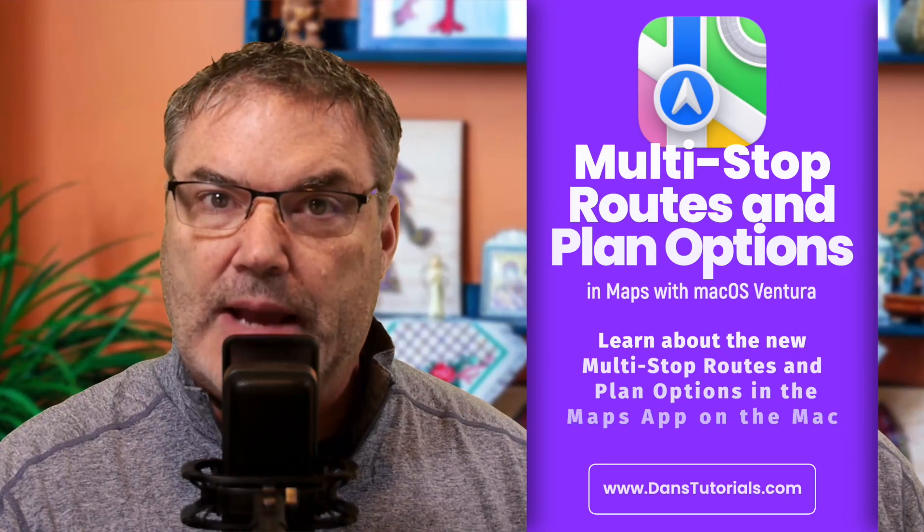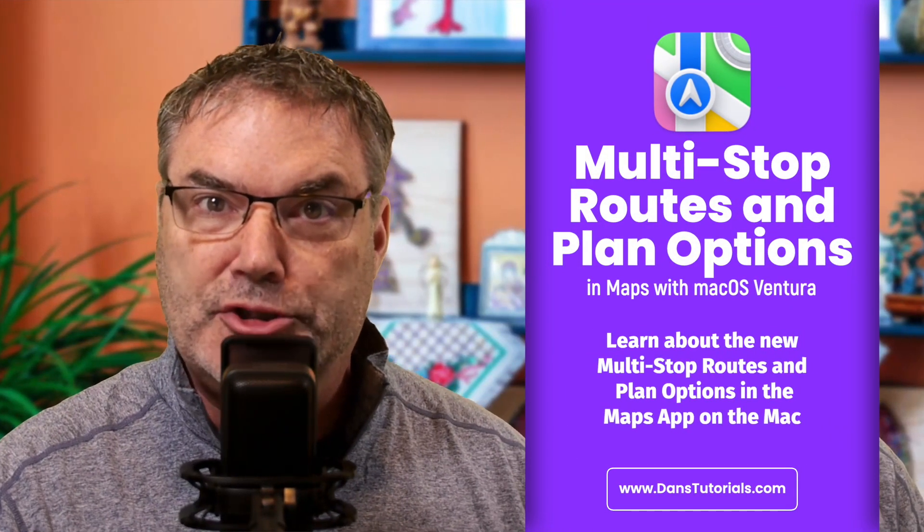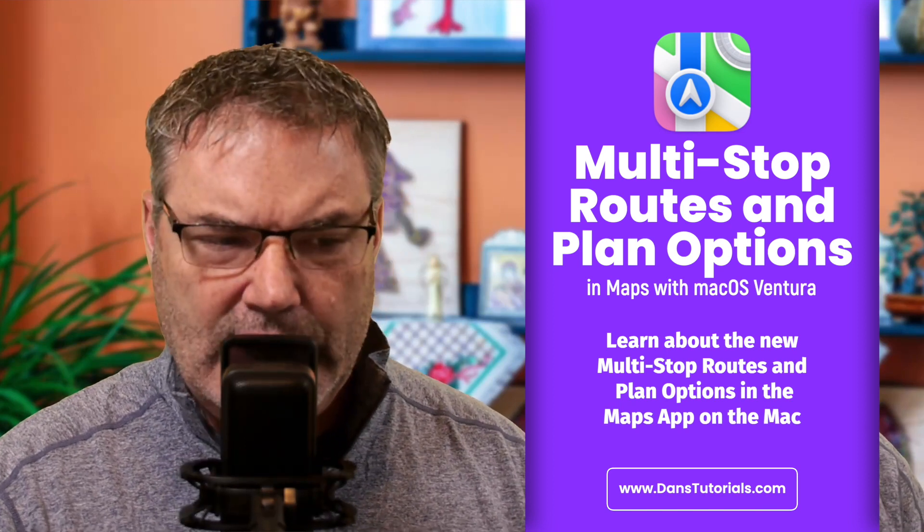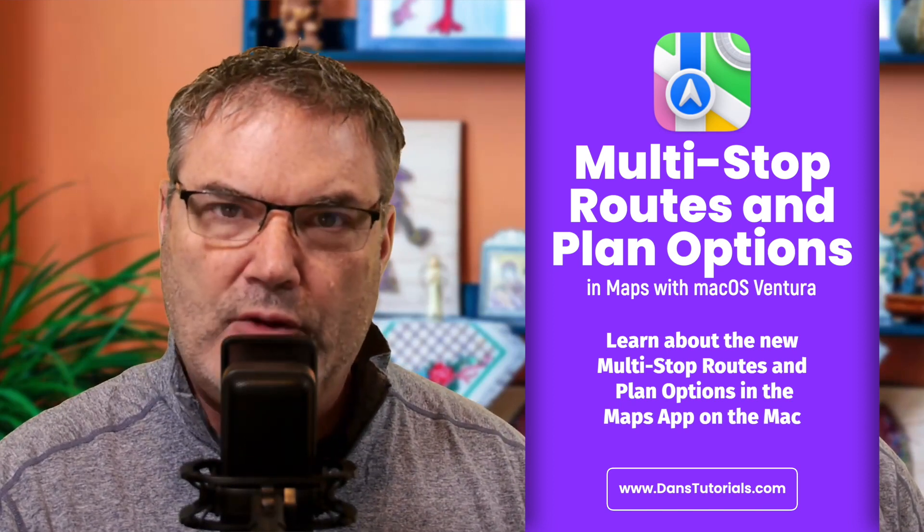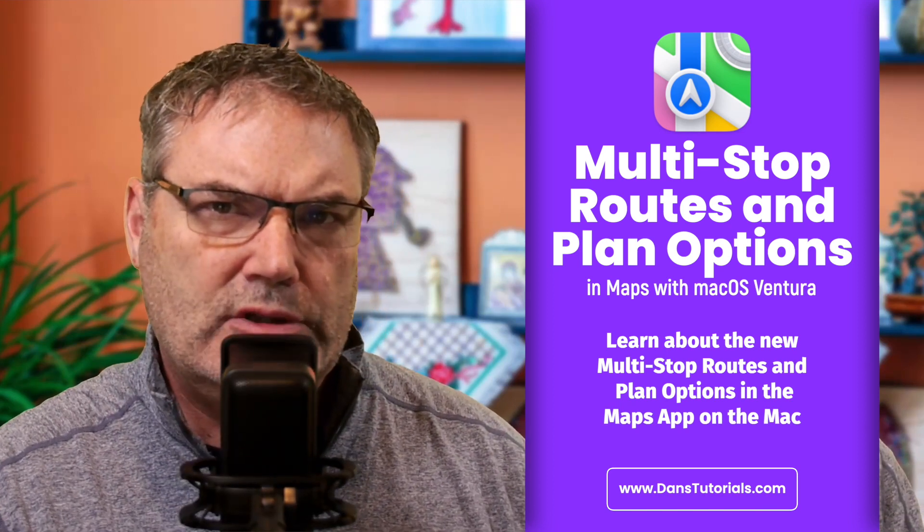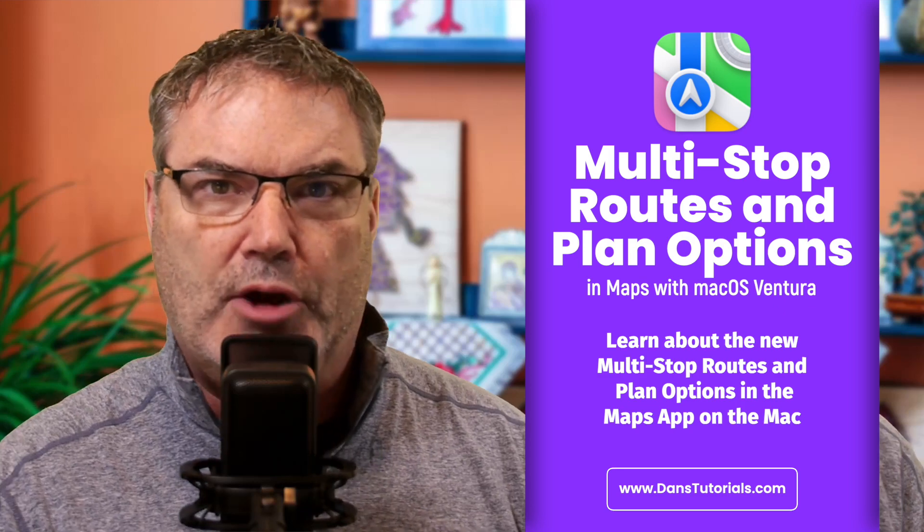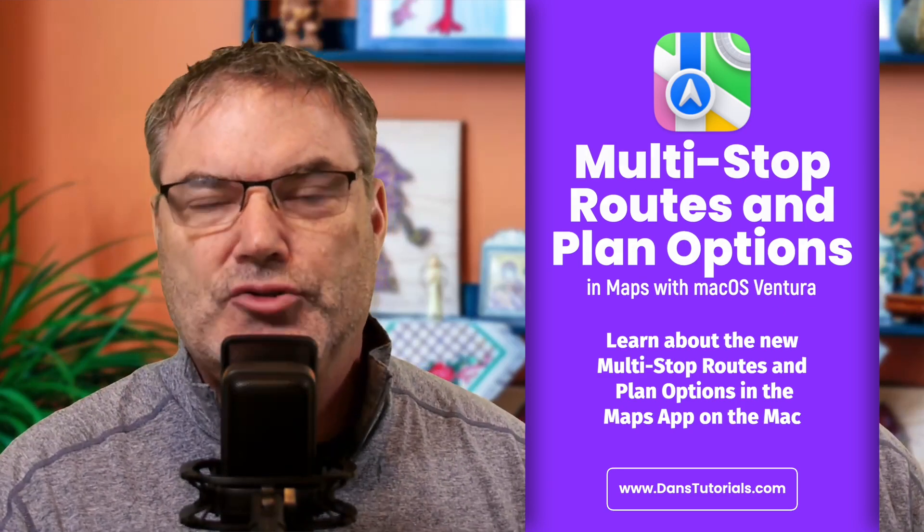In this video, we're going to look at what was introduced in the Maps app with macOS Ventura. We're specifically going to look at multi-stops, how we can add multiple stops to a route, and how we can plan when we want to leave or arrive on a route based on traffic. Let's see what I mean. Let's go over to my Mac.